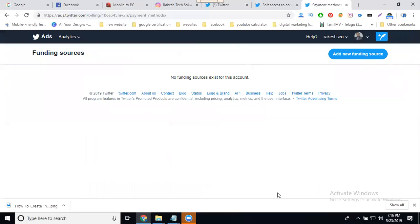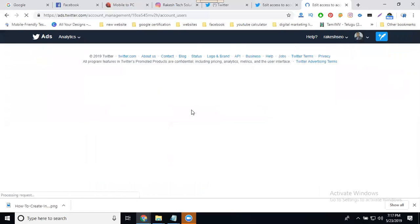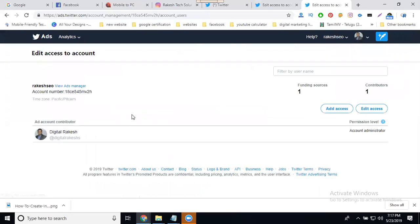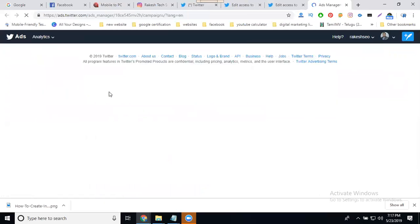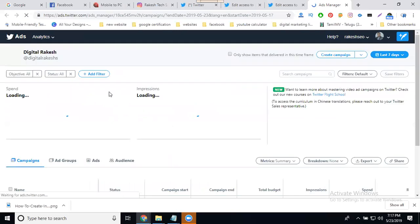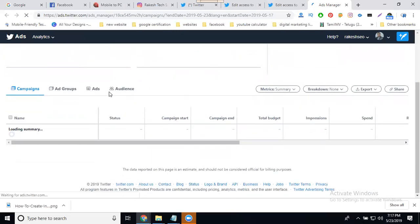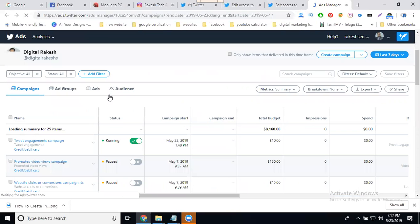Is my ad active or not? How to check? Go to edit access control. In this option called 'view as manager', check below if it is active or not. Scroll up.